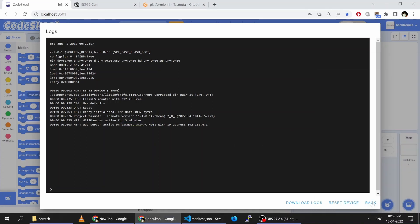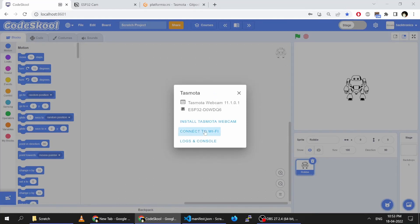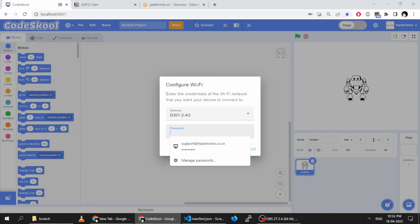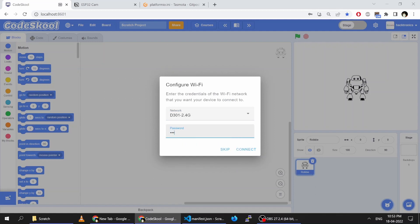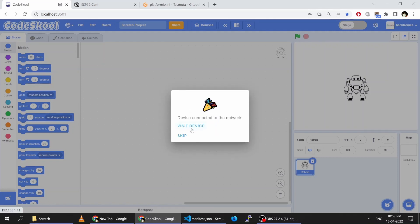I am not connecting it from here — I will connect it using the web browser itself. I am now configuring the Wi-Fi. The Wi-Fi has been configured and I can visit the device.